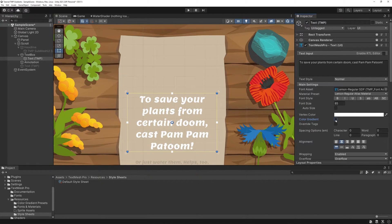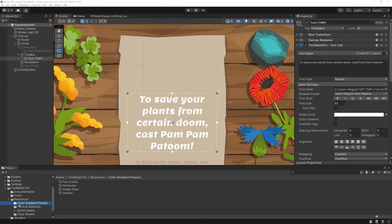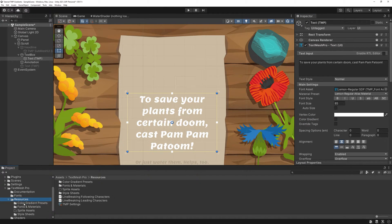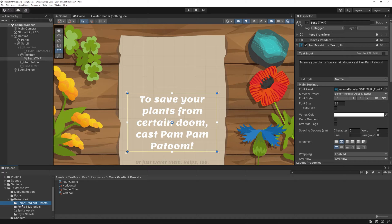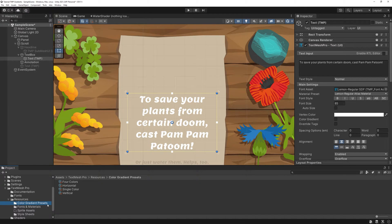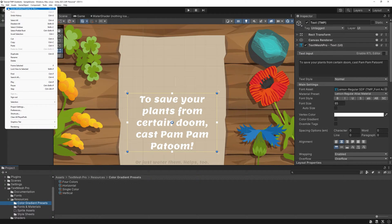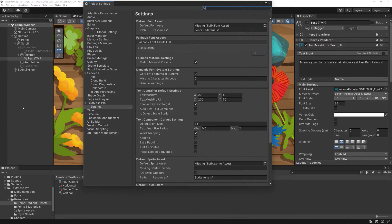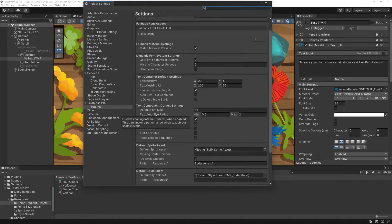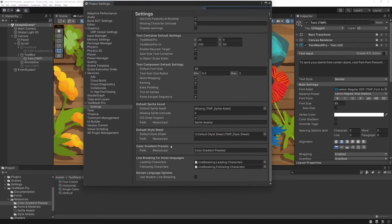Let's create the preset first. In your TextMesh Pro resources folder, create a new subfolder and name it Color Gradient Presets. Why there? Well, we are going to use it for a text style in a moment and TextMesh Pro's settings wants gradients to be in this specific folder to work correctly.